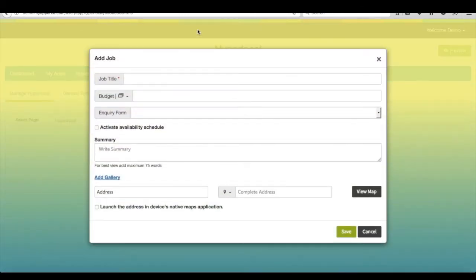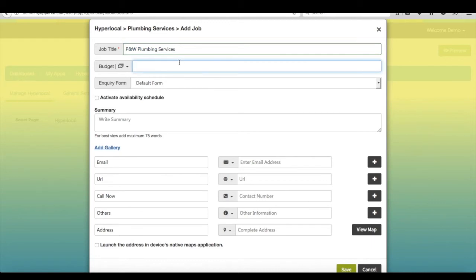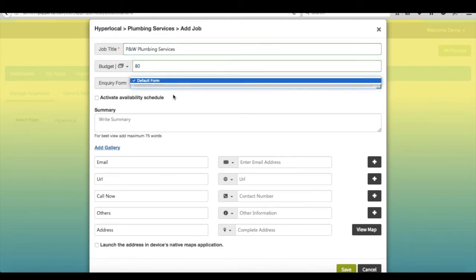Provide job service title and hourly budget. For your assistance, we have provided a default inquiry form. However, if you want, you can link your own form by creating a custom form on creator software.